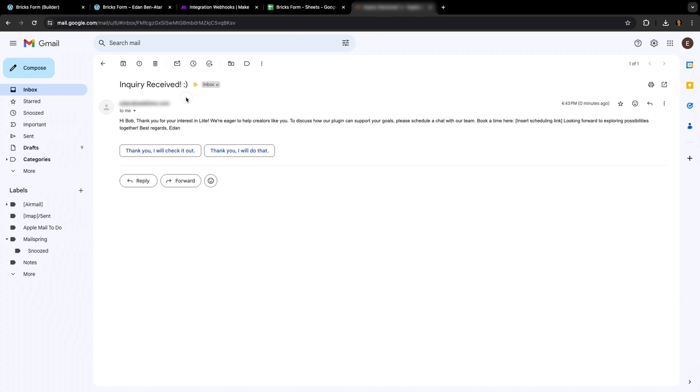And there it is! Our Bricks form is now connected to Google Sheets, and people will automatically be notified that their inquiry was received.